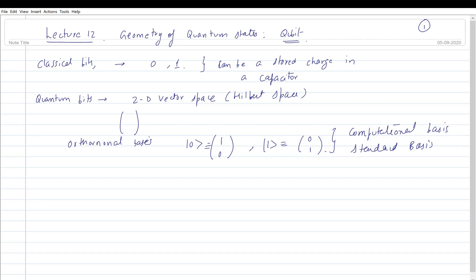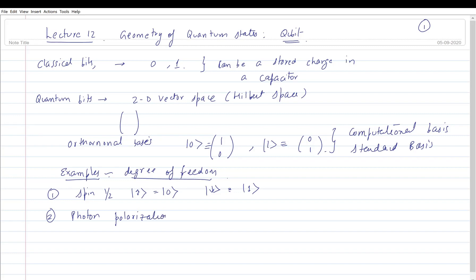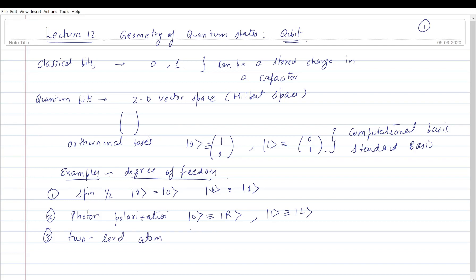Examples of qubits: spin-1/2, where up-spin is |0⟩ and down-spin is |1⟩. It can also be photon polarization, where right circular light is |0⟩ and left circular light is |1⟩. Or a two-level atom, where |0⟩ could be the excited state and |1⟩ the ground state.